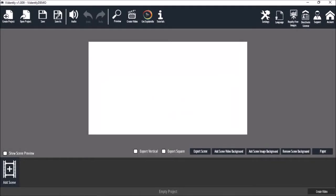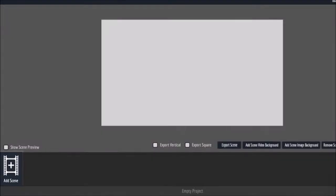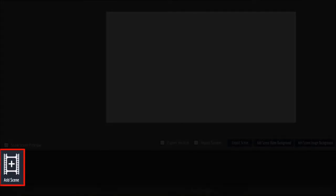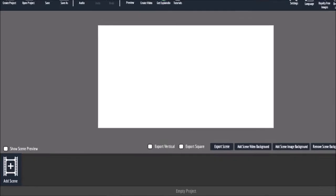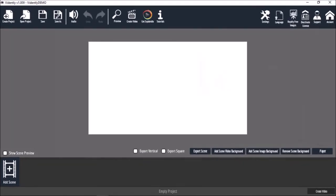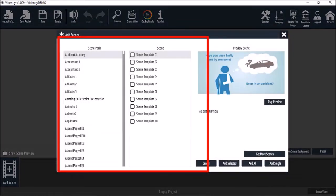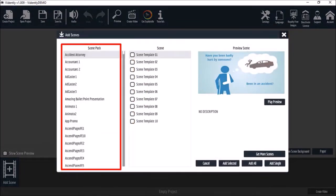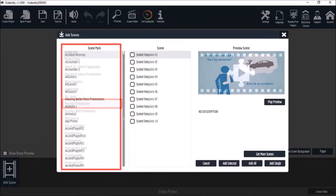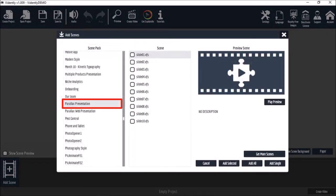Then click the add scenes button to start building your video project. It will open the scenes gallery. You choose a slide pack. I'll go with the parallax presentation pack for this demo.